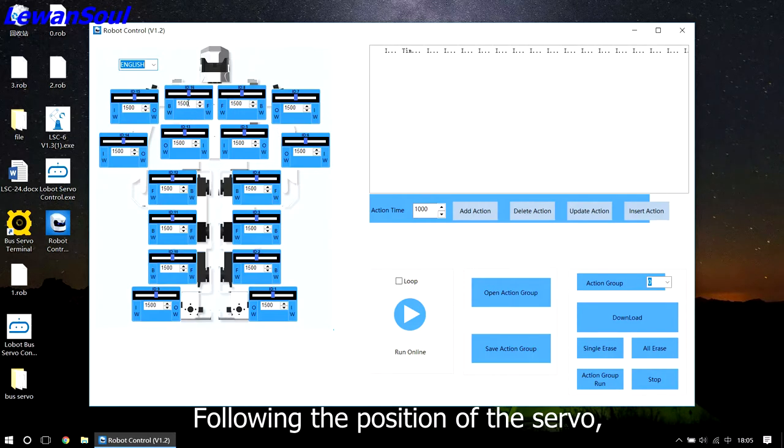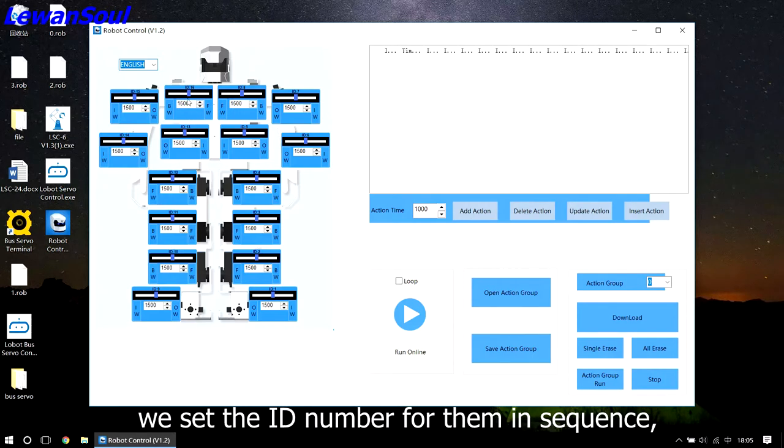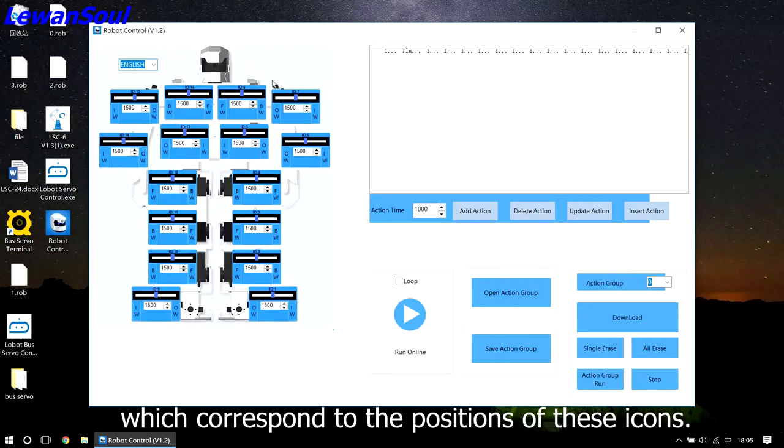Following the position of the servo, we set the ID number for them in sequence, which corresponds to the positions of these icons.